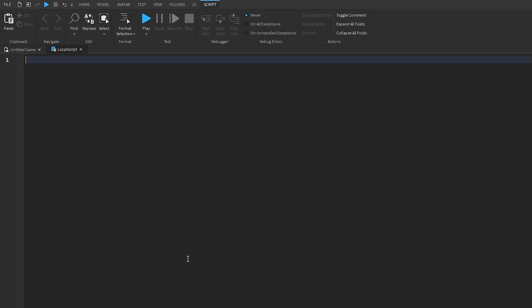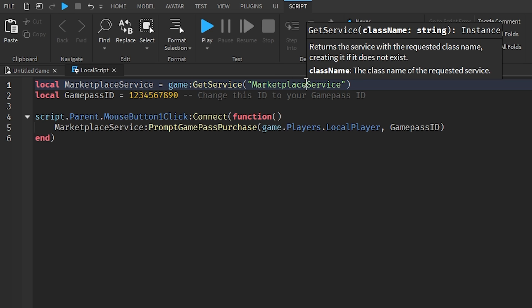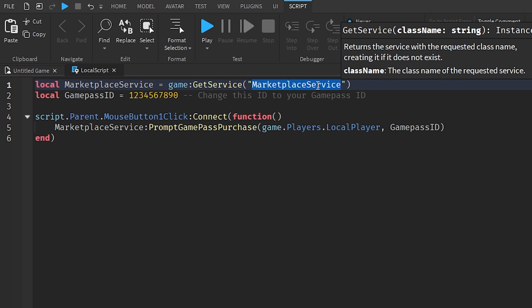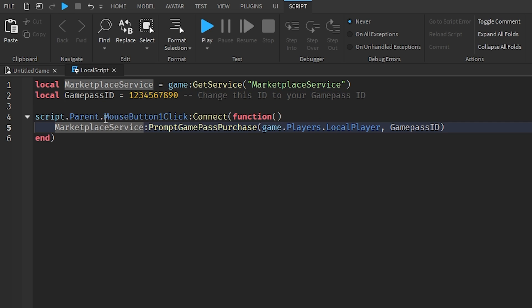Bring the code back to Roblox Studio, remove all the previous code, and paste in the new code. This is a fairly basic script. On line one it goes: `local MarketplaceService = game:GetService('MarketplaceService')`. This gets your MarketplaceService, which holds your game passes, developer products, catalog items, and more.